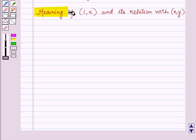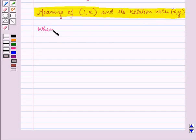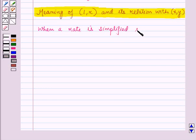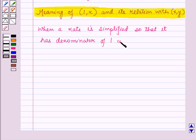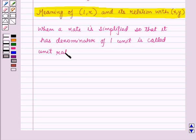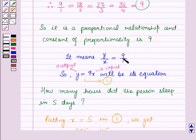Now let us study the meaning of the point (1, R) where R is the unit rate, and its relation with the point (X, Y). We know that when a rate is simplified so that it has a denominator of one unit, it is called the unit rate. In this example, unit rate means how much a person sleeps per day, which is equal to 9 upon 1, that is 9 hours per day.